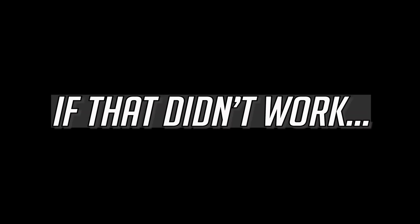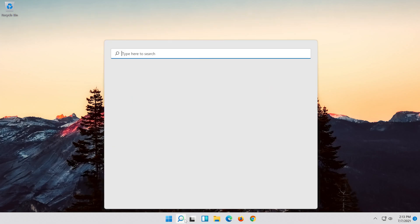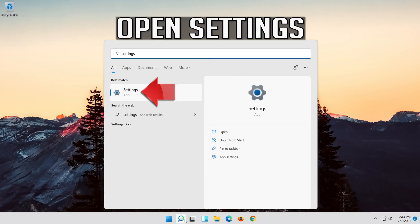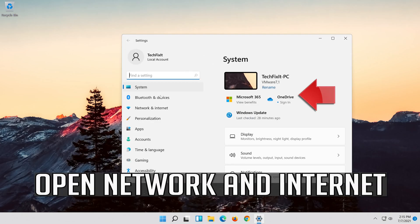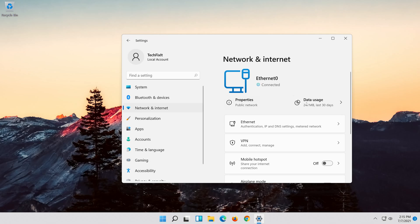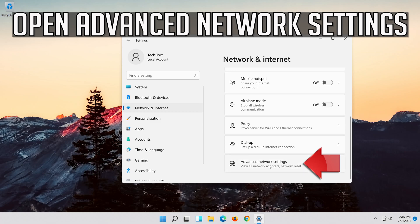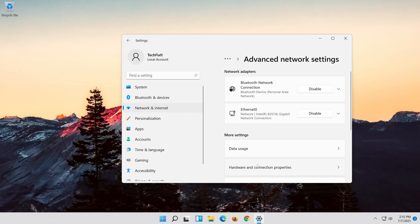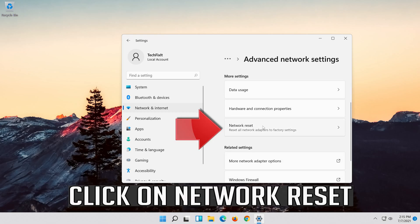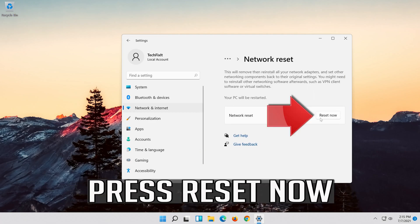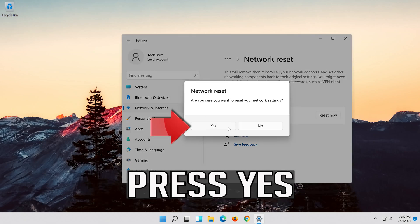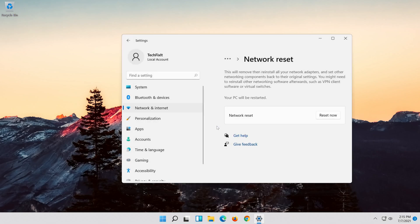If that didn't work, open the Start menu. Open Settings. Open Network and Internet. Click on Network Reset. Press Reset Now. Press Yes. Now restart.